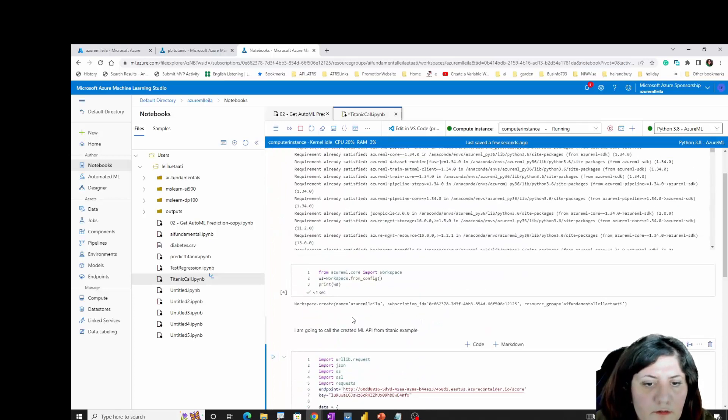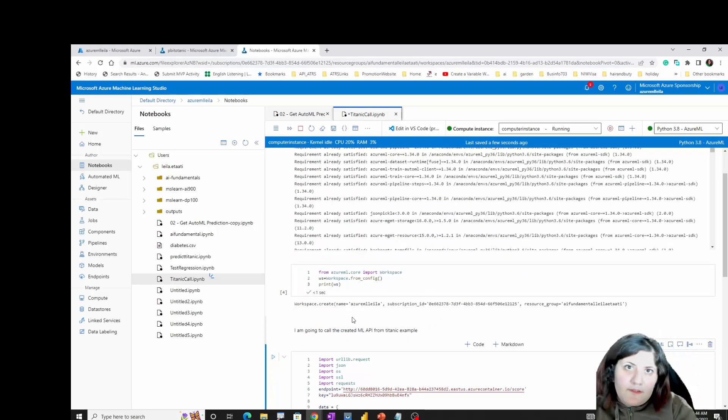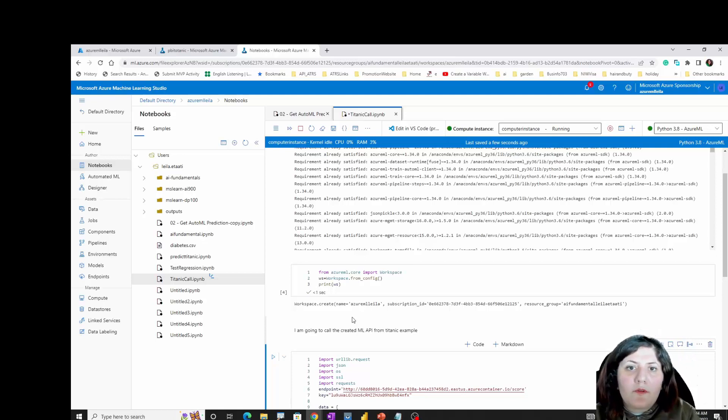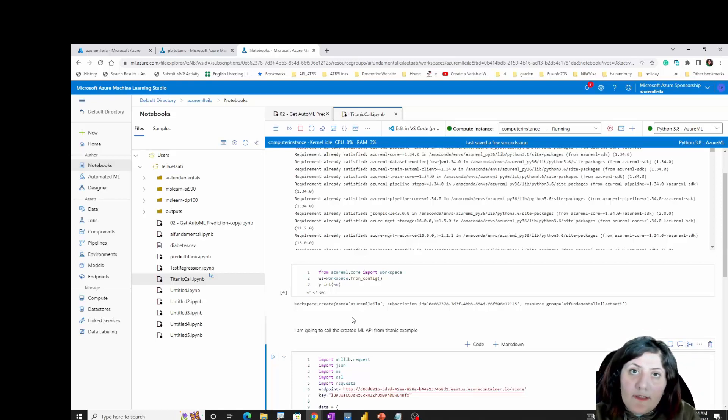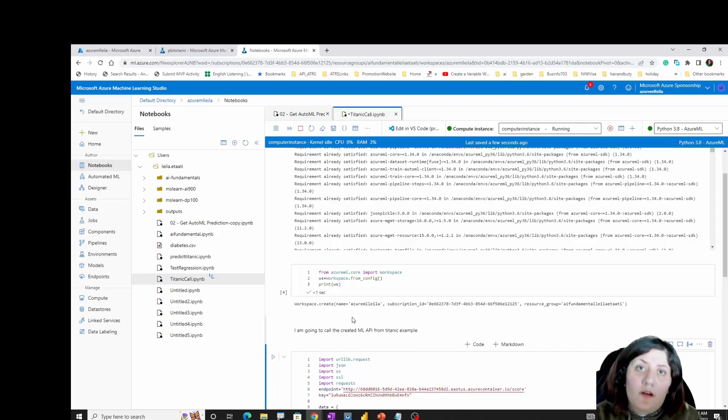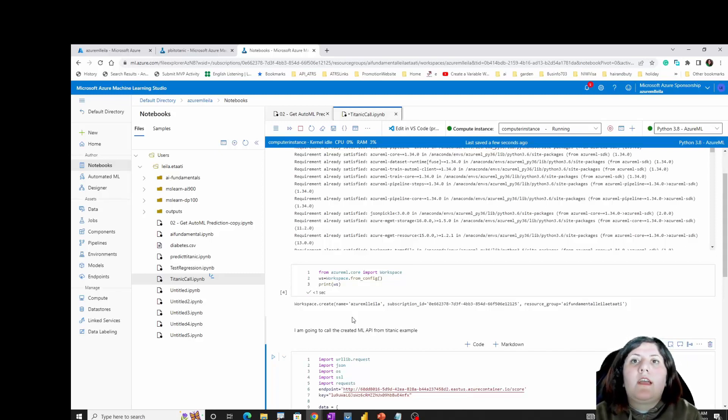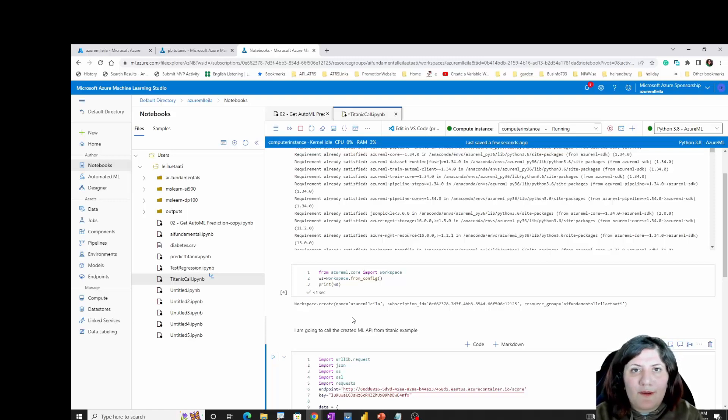So there are many different scenarios. In next videos I'm going a bit more deep about creating a model over here, not calling the created model, and how to set up the workspace. Thanks so much for watching this video.